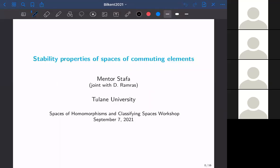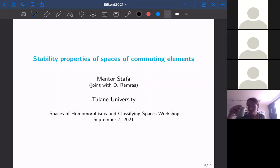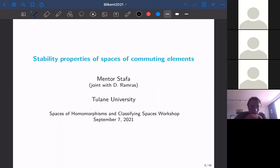Welcome everyone to the second part of the first day of 'Spaces of Homomorphisms and Classifying Spaces.' Our speaker is Mentor Stafa, and he's going to tell us about stability properties of spaces of commuting elements. The floor is yours, Mentor.